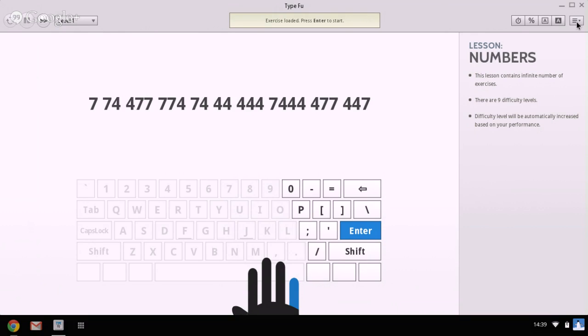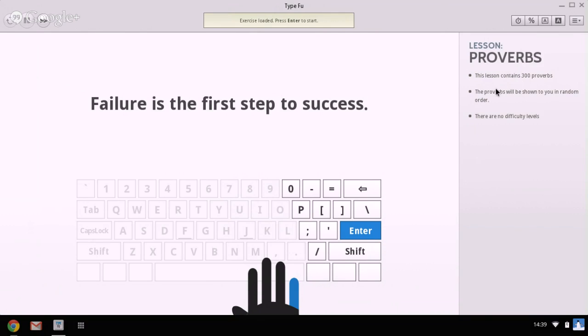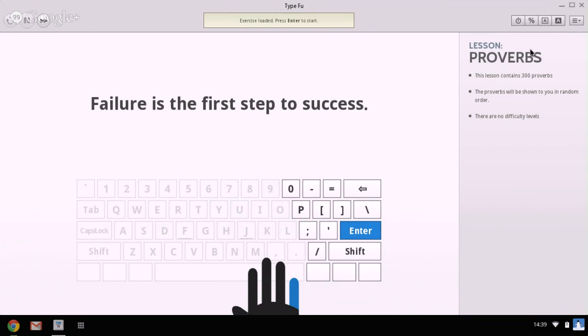And then two more aspects of it within lessons are you've got proverbs, which contains 300 proverbs. A proverb is just a saying really, a famous saying which teaches you a lesson. And here's one here, failure is the first step to success, and that's in the proverbs.